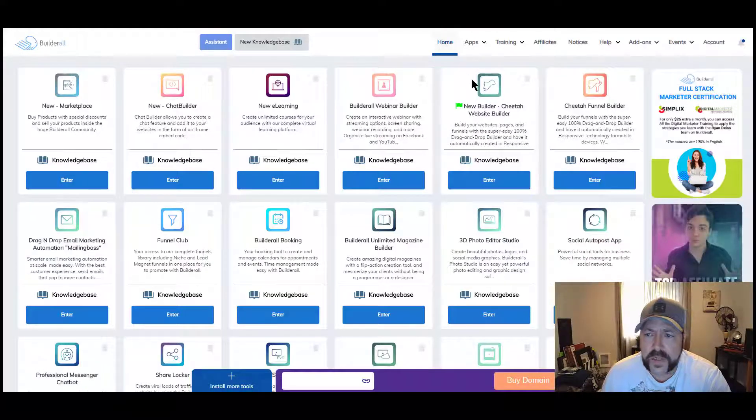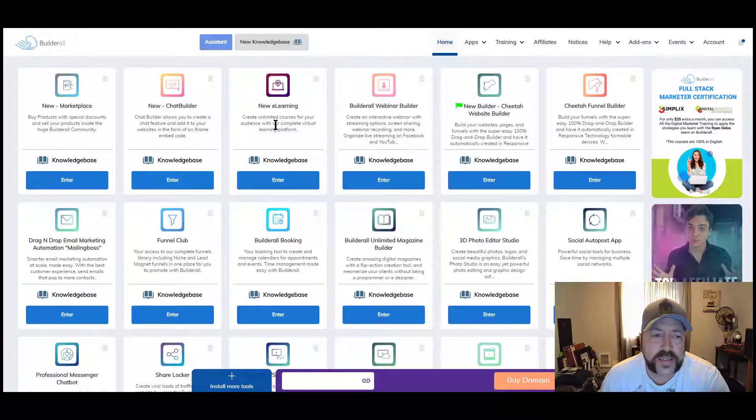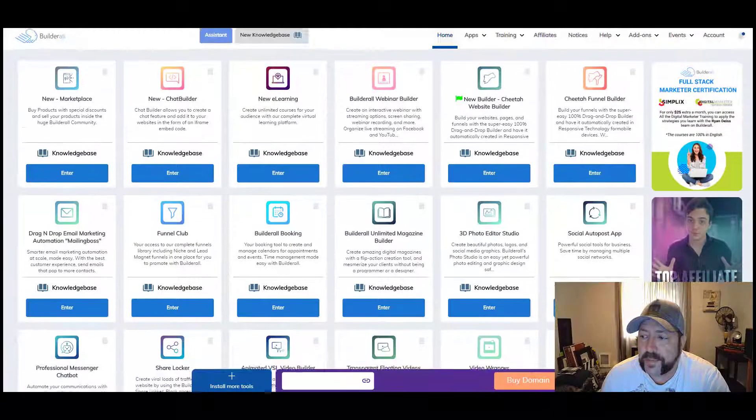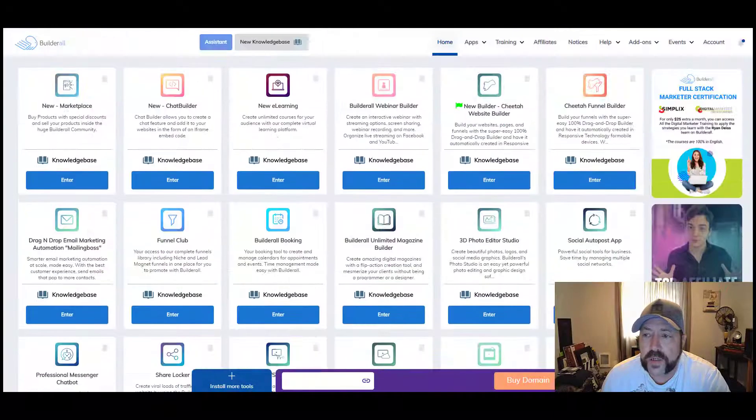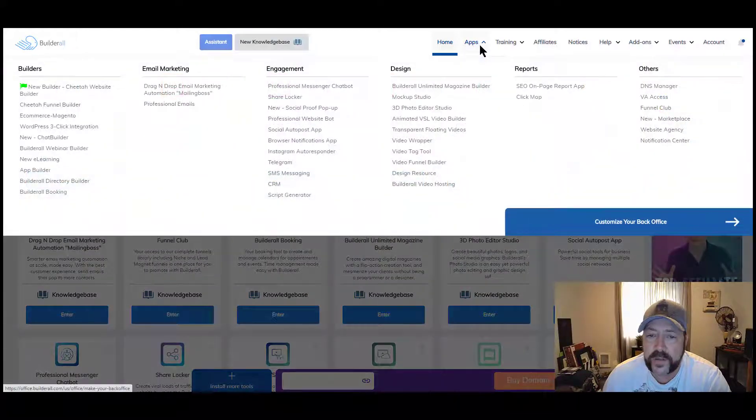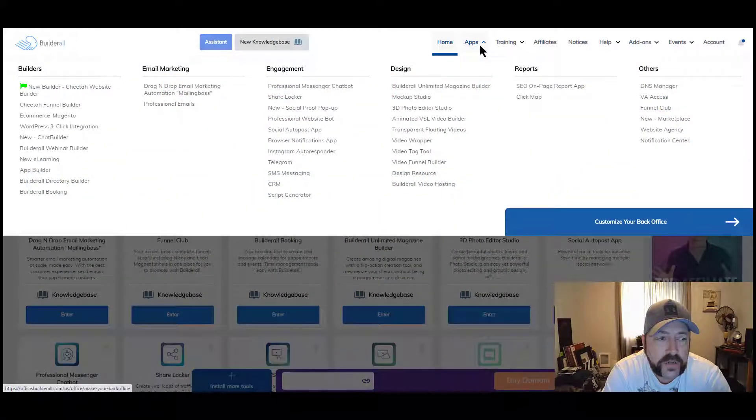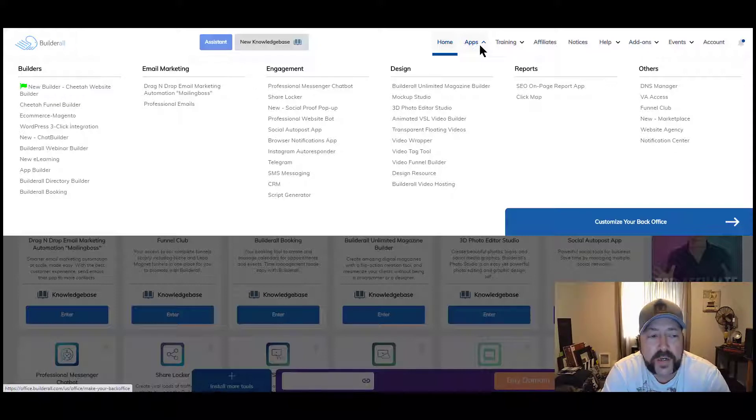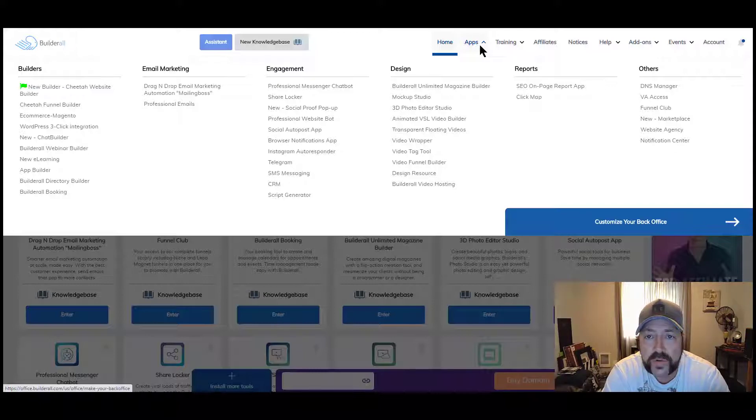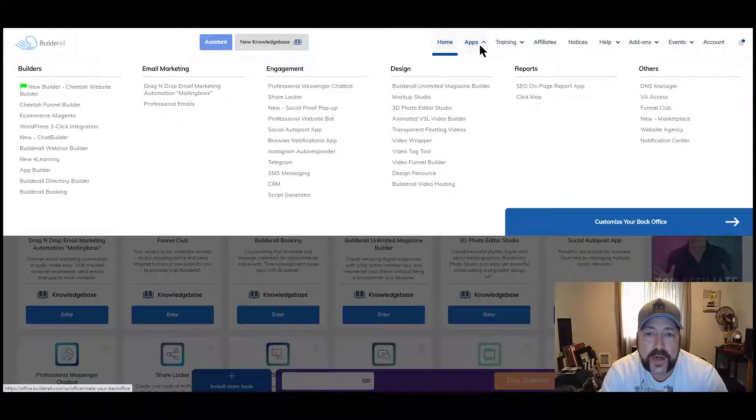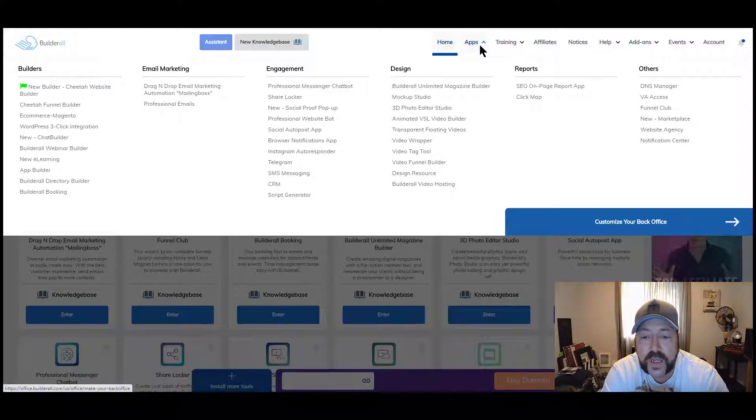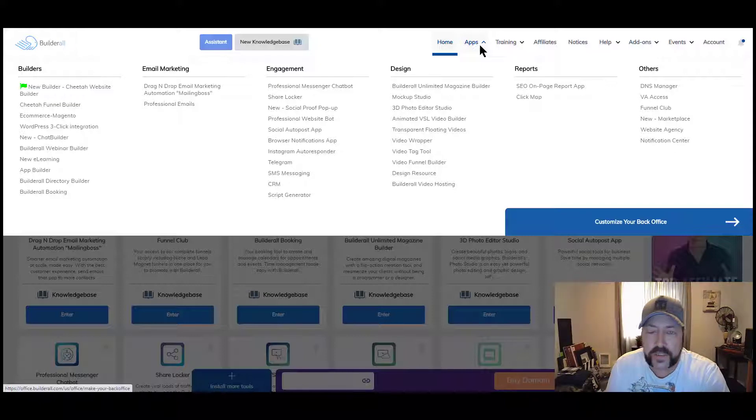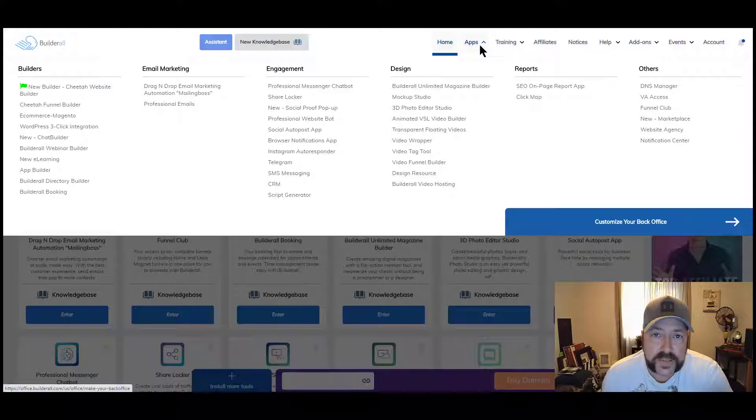So let's check out the Builderall platform. I am signed into my office and as you can see there are a ton of tools. And this is just what I have loaded on my platform. Let's go ahead and check out all the different tools available. Those are all the different tools that are available. You have Builders, you have a website builder, a funnel builder. You can migrate your WordPress website to this platform.